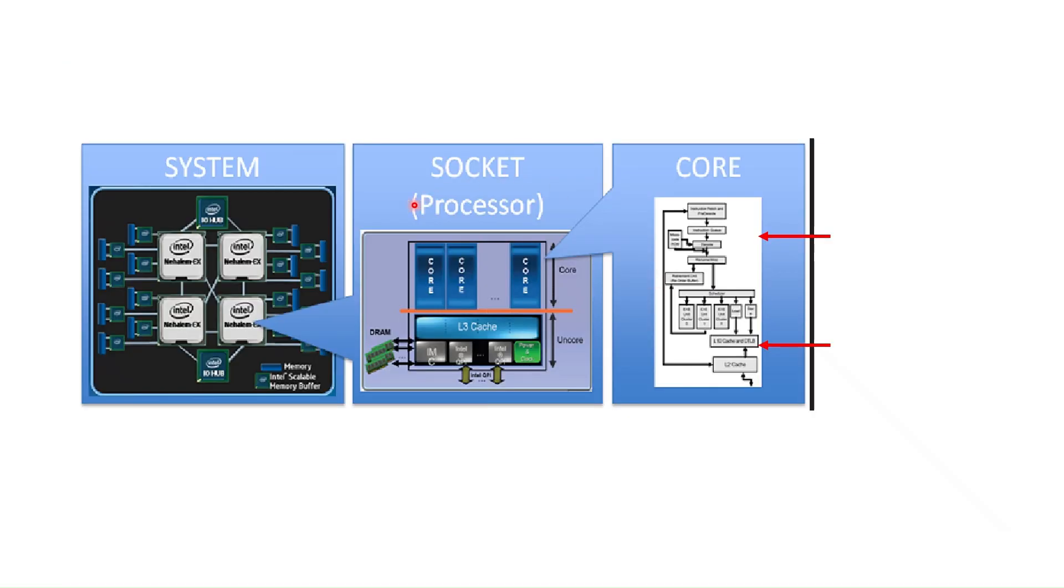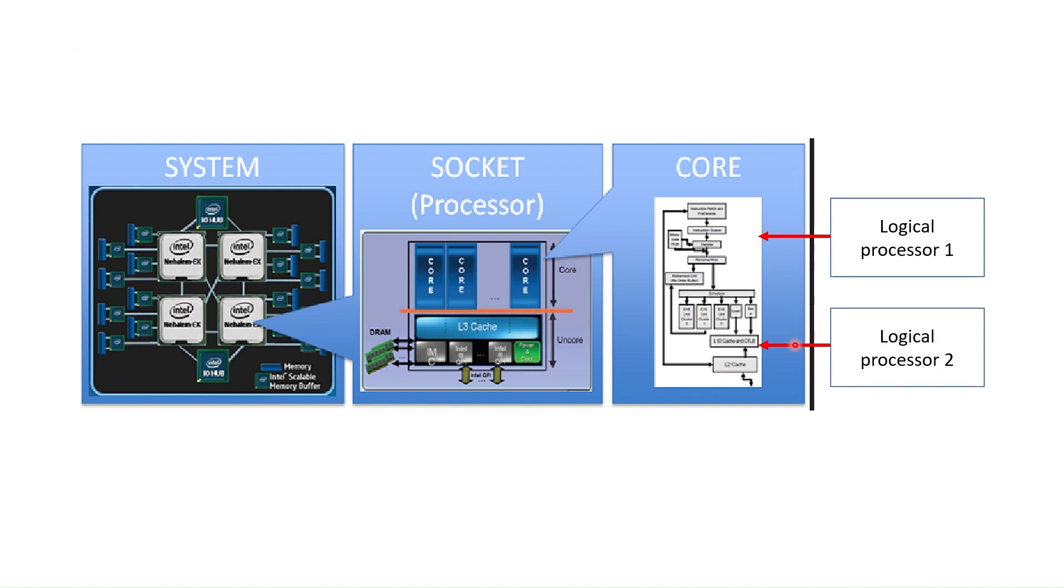One point also. Nowadays, each core itself can contain logical processors. For example, if one core contains two logical processors, this core can run two threads even simultaneously.